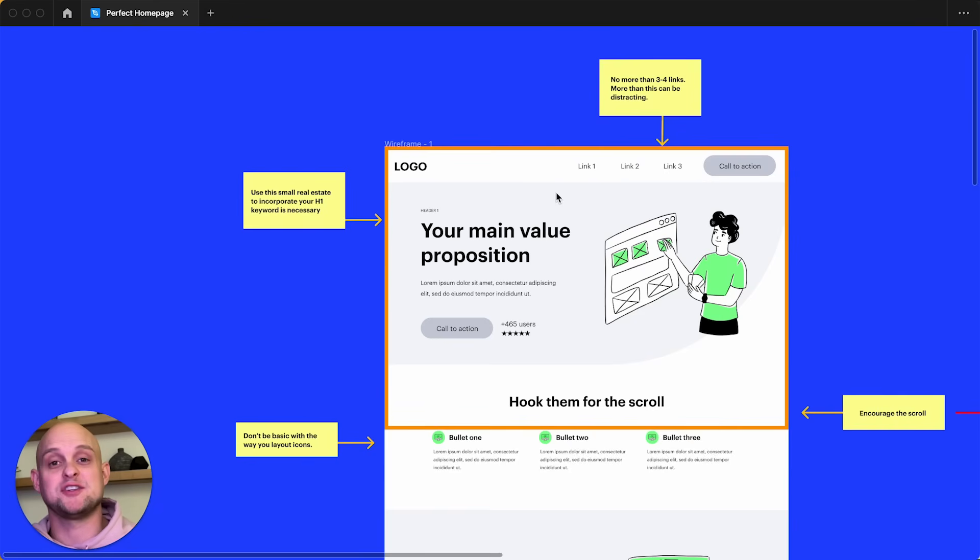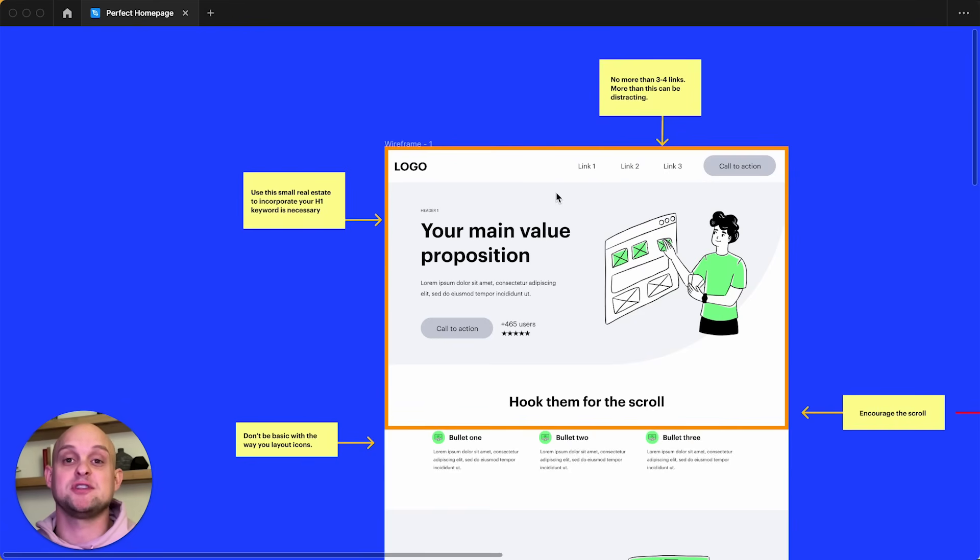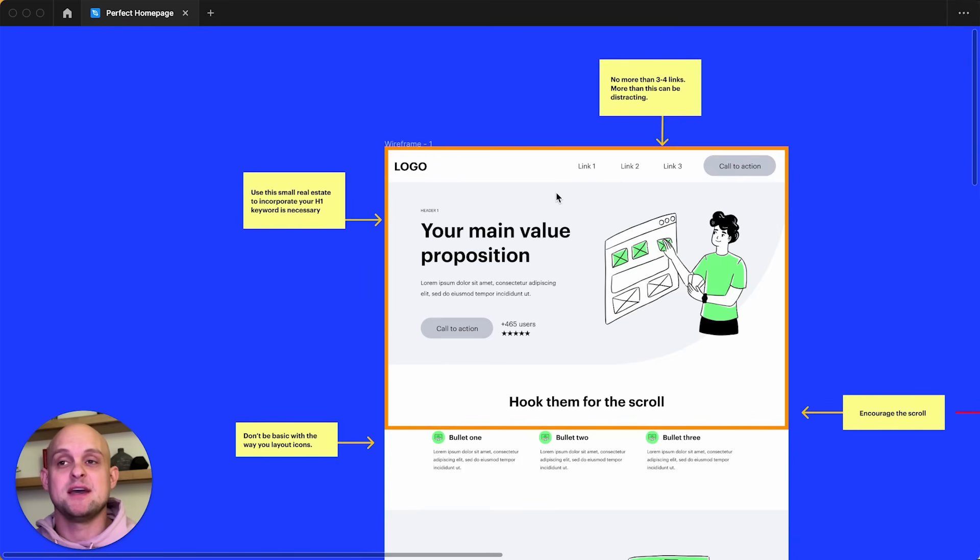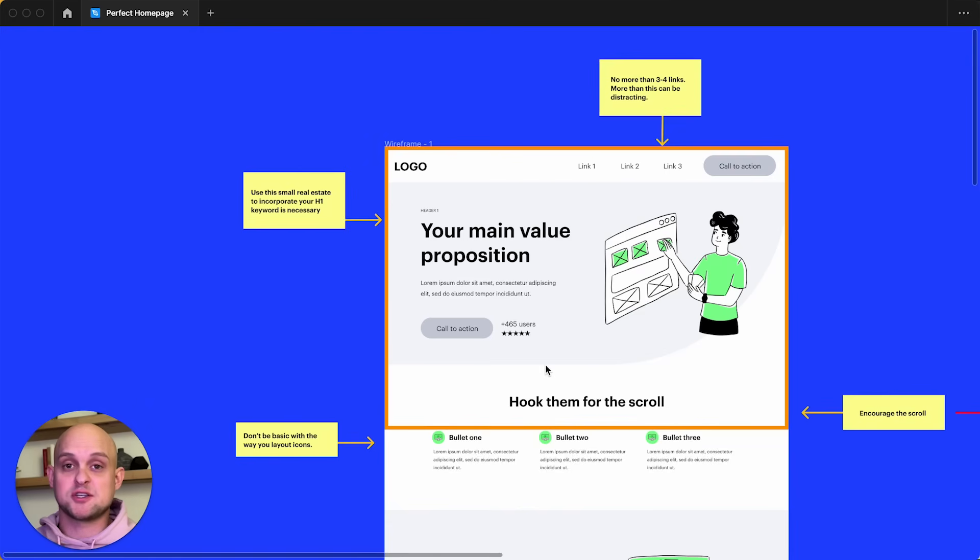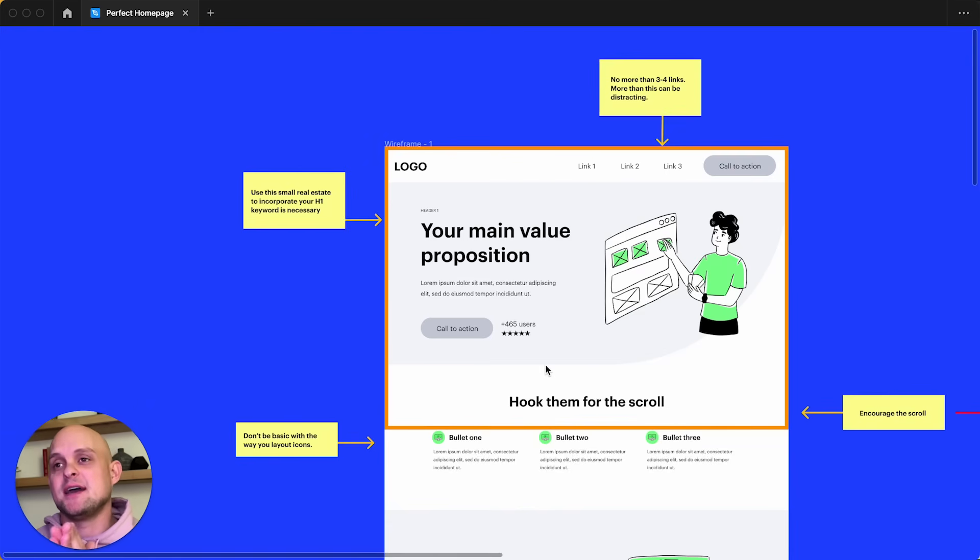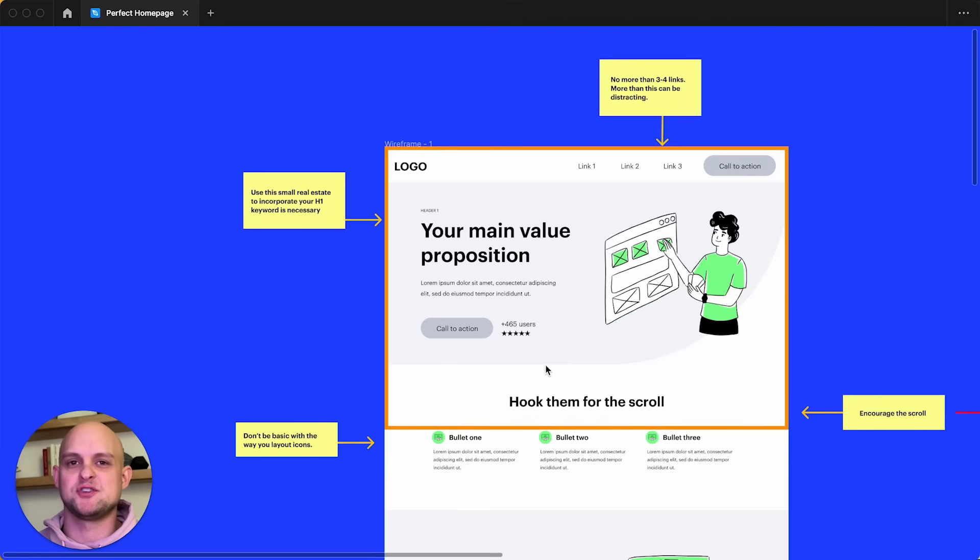So we need to make sure that we tell them what we do, why we do it, why they should choose us. We need to have some sort of value proposition that encourages them to reach out to us. And then we need to have a powerful call to action. So there's a lot to accomplish in this hero section. And so we need to make sure that we are very precise with every individual element that we use.